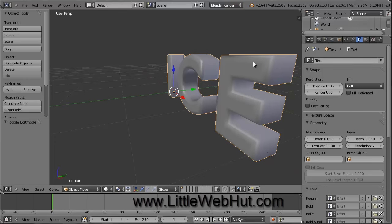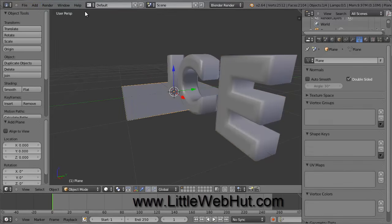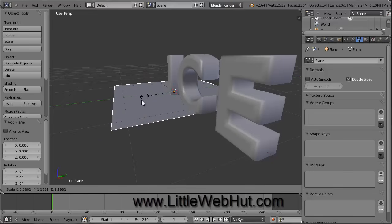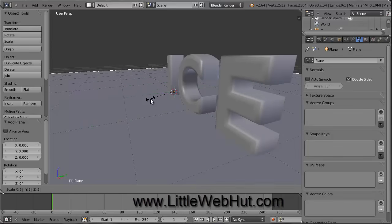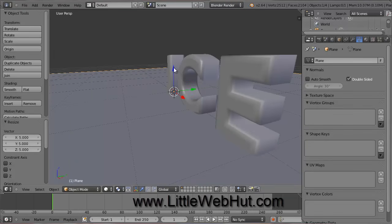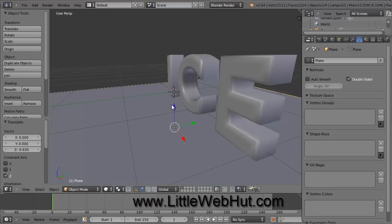We're done with the text now, so let's add a surface for the text to sit on. Go to the Add menu and select Mesh and then Plane. We need to scale this plane up in size, so press the S key on your keyboard. You can scale it by moving the mouse or you can enter a number directly. I want to scale it to 5 times its original size, so I'm going to type 5 and then press the Enter key. You can use this blue arrow to move the plane up and down.